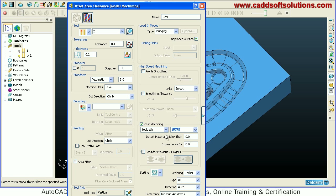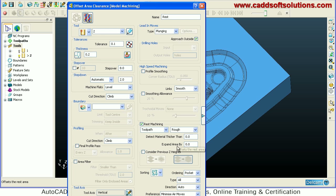Under 'detect material thicker than', you can define a value. Whatever number you put here, it will machine the material greater than that value. So you can leave some material if you want — if you say 0.2, it will machine material whose thickness is greater than 0.2. Also, 'expand area by' is useful: whatever rest toolpath is created will be expanded by that dimension if required, expanding the complete toolpath in that direction. Then just say apply.